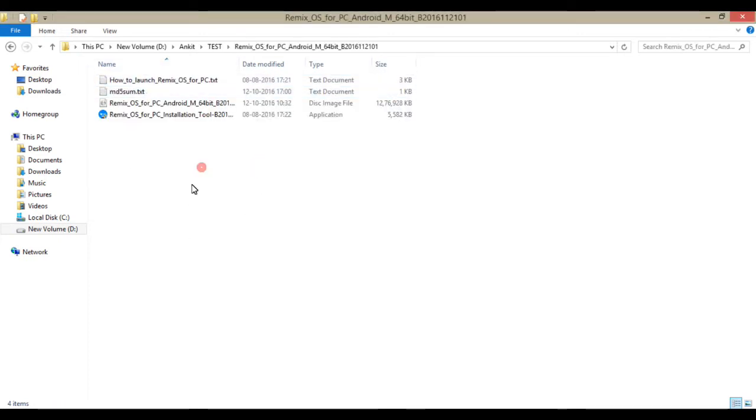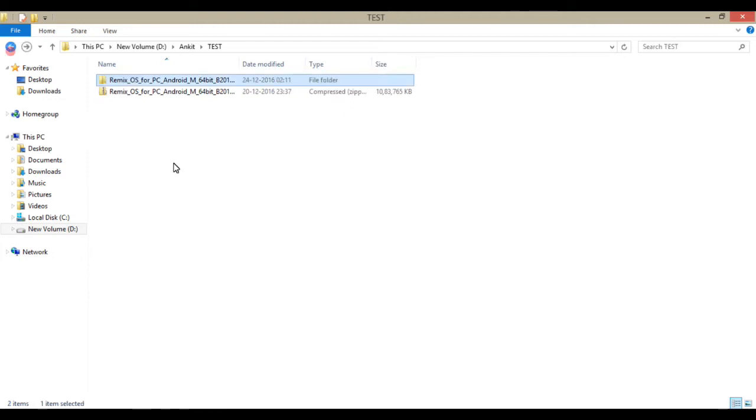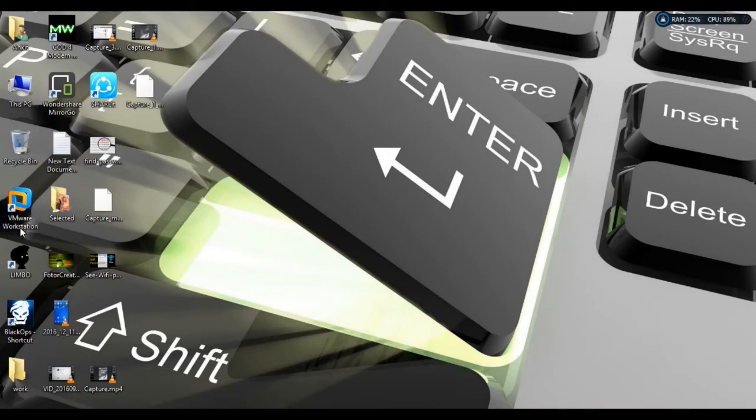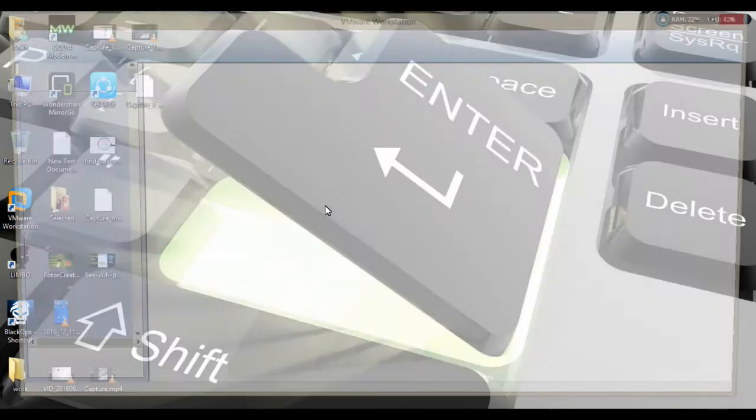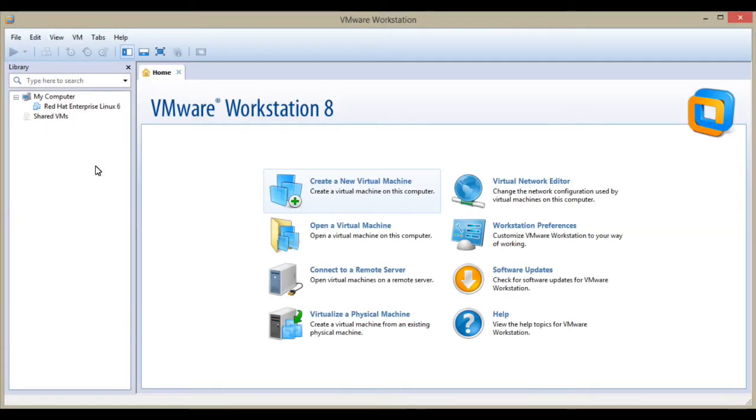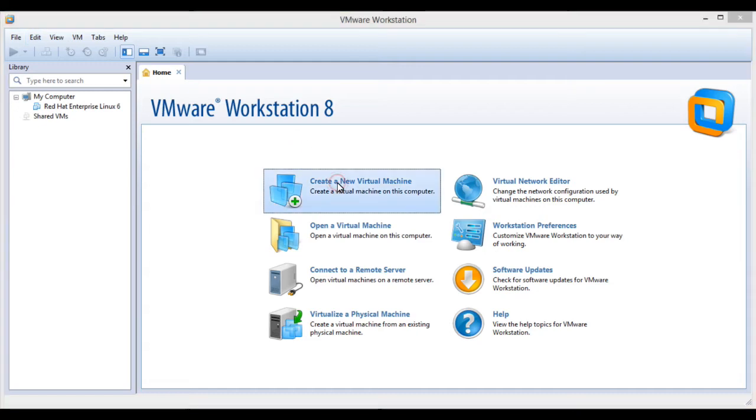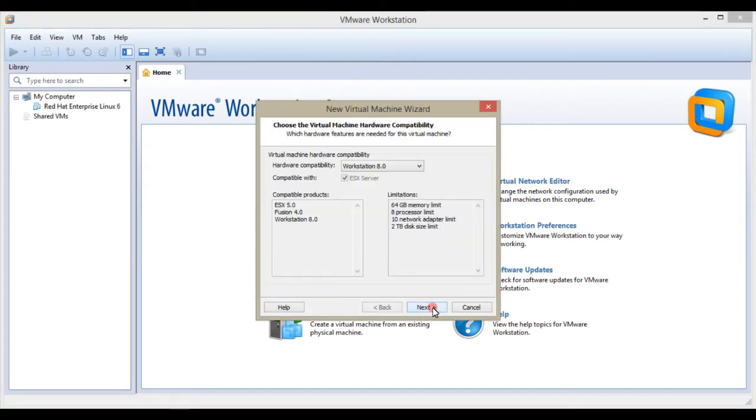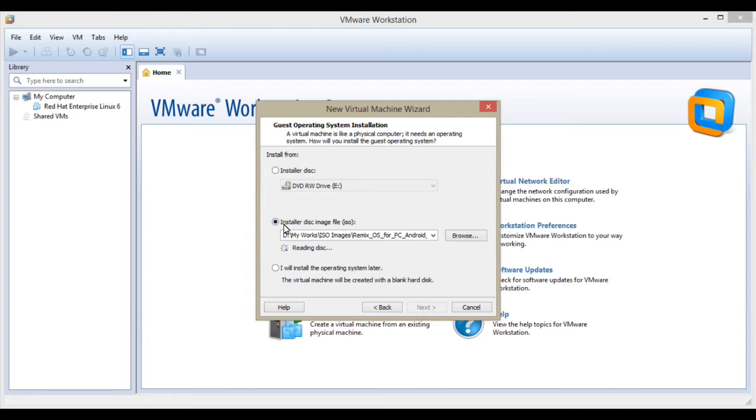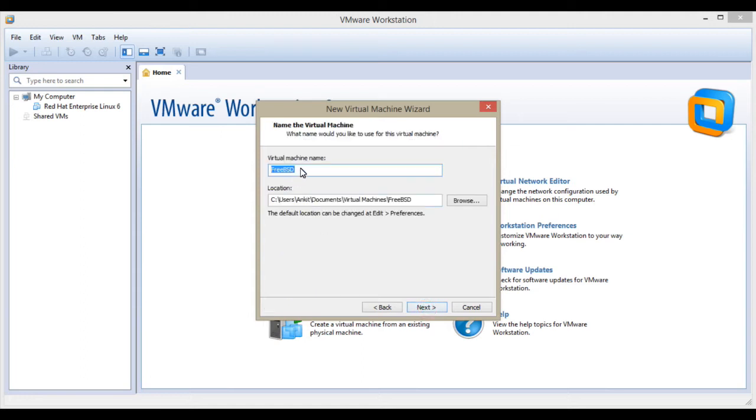You can see here four files are there. I already installed VMware, so I'm going to create a new virtual machine for the Remix operating system. Choose custom workstation 8.0, installer disk, browse that file from your window, and click on next.